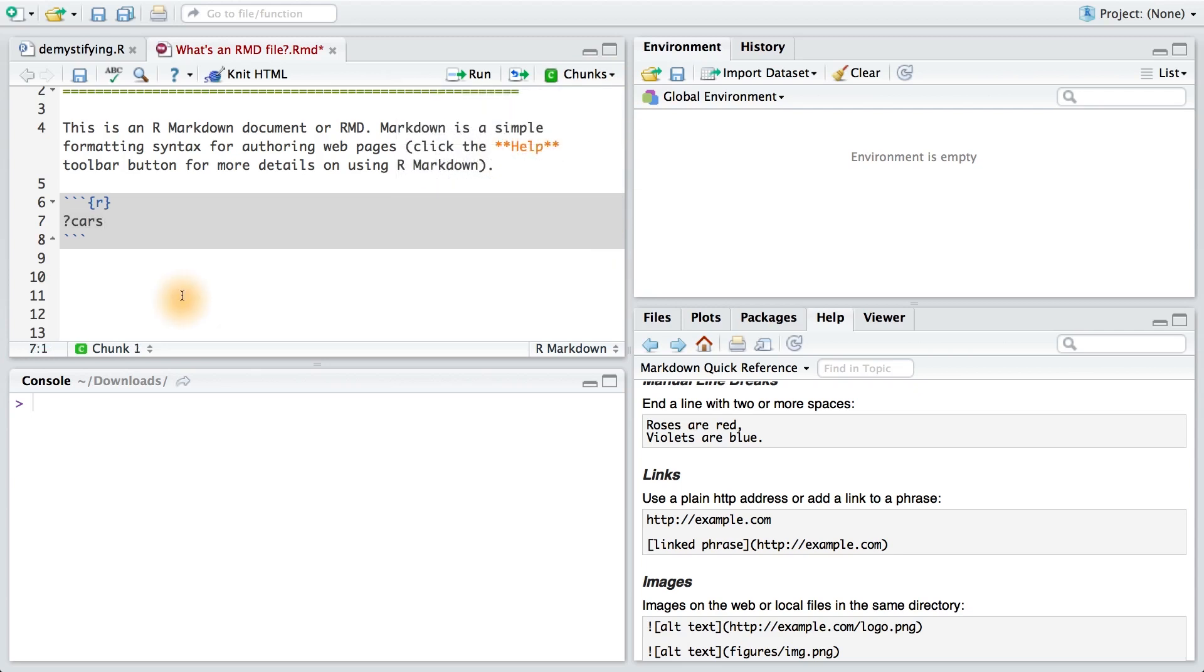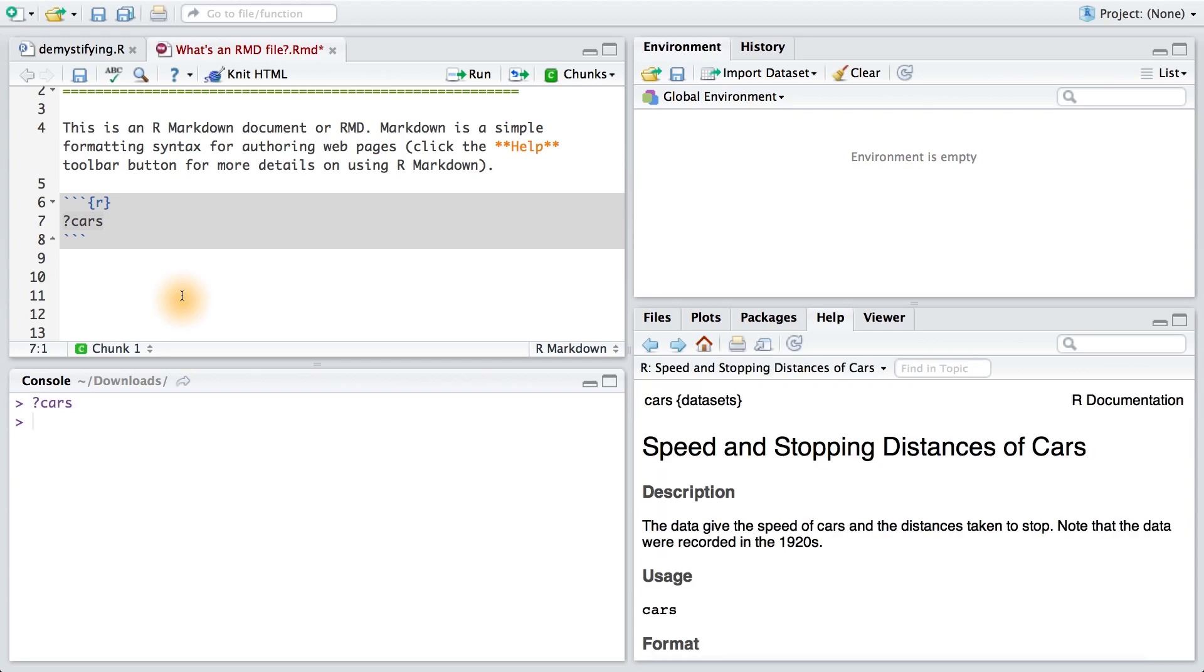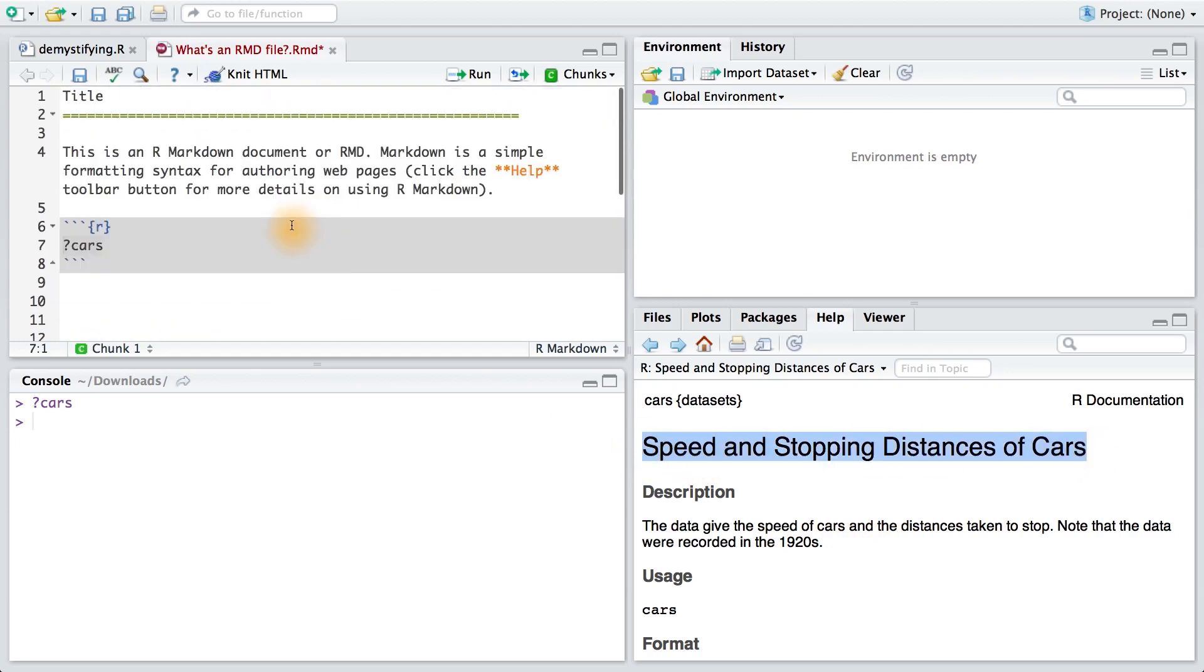Here, I've added some code to see what this dataset is. This is the cars dataset that also comes with R, and it contains 50 observations of speeding and stopping distances for cars in the 1920s. I'm going to add this text as the title to this document, so that way it's more descriptive of my file.